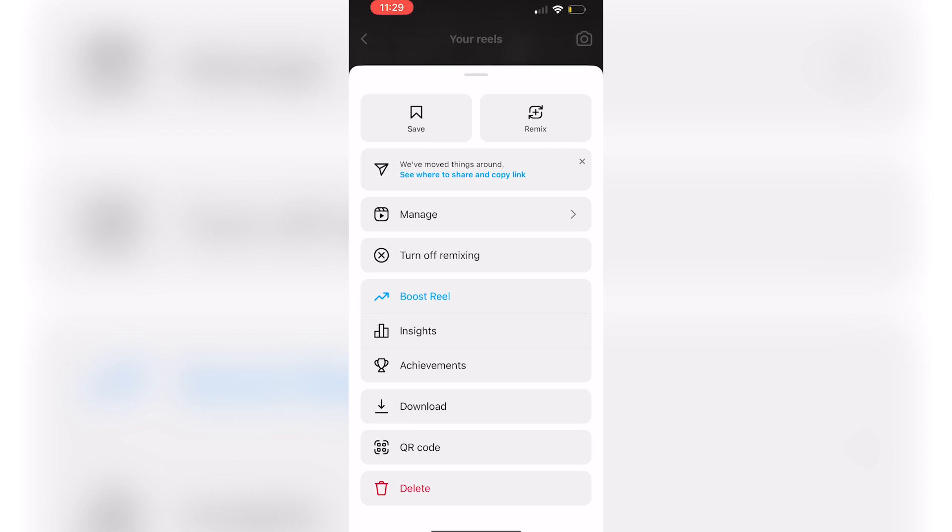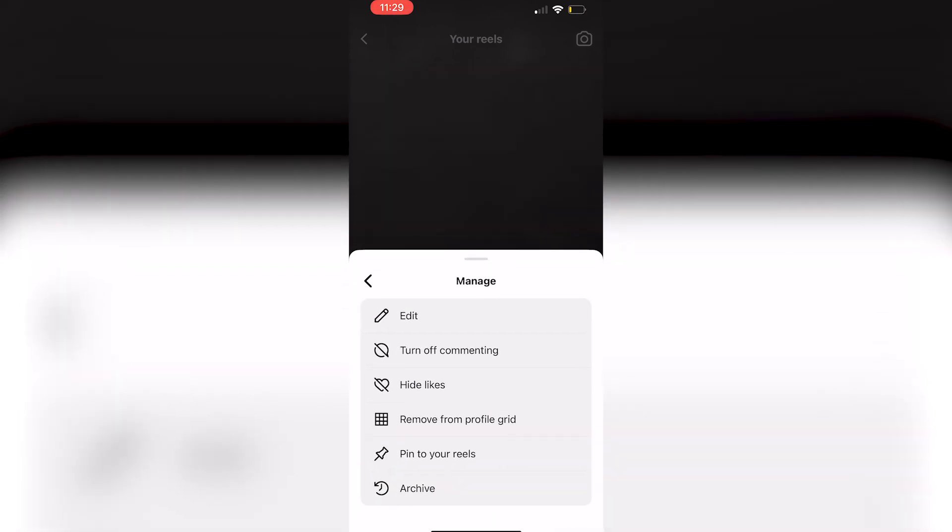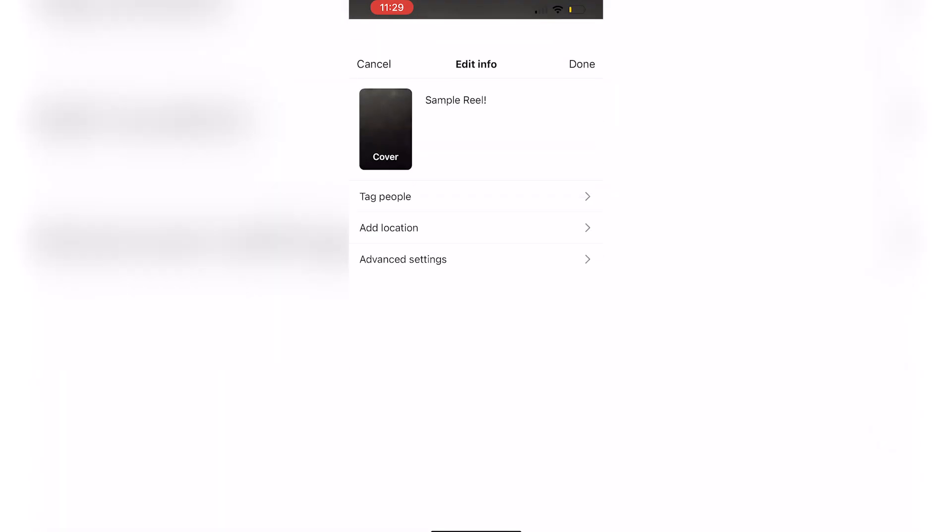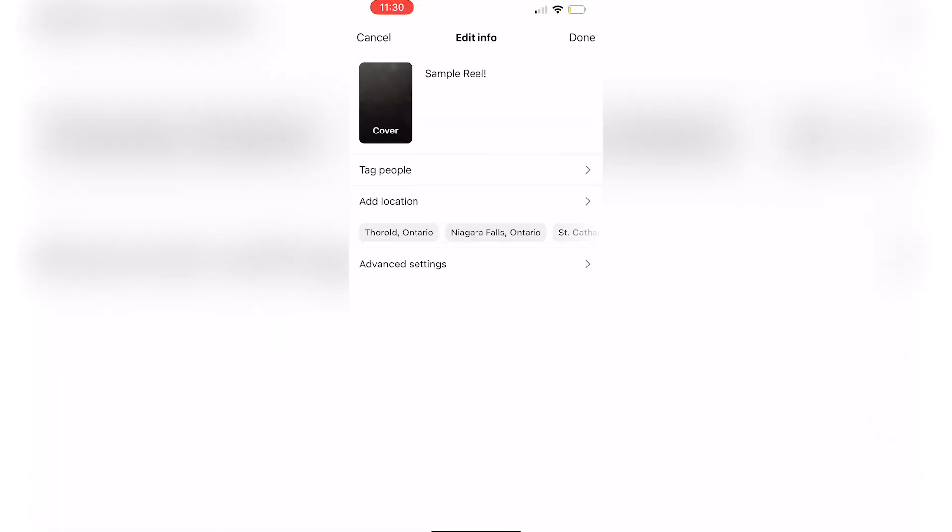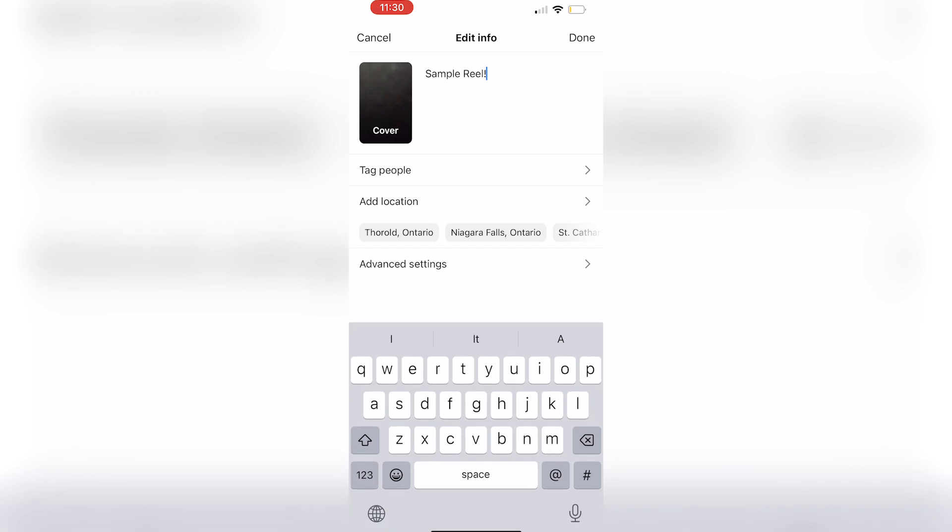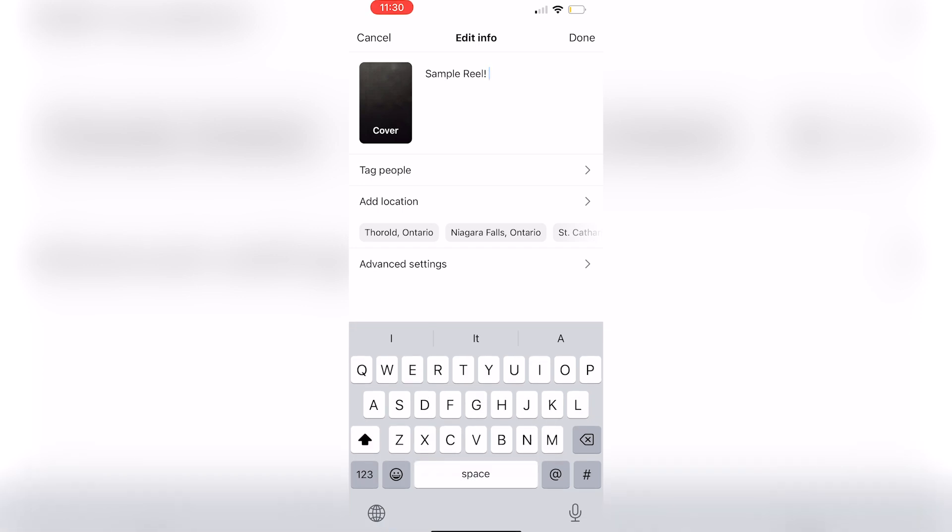You're going to click on the three dots and click on Manage. You can then click on Edit and you are going to have to add some hashtags.